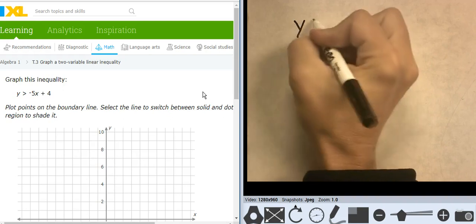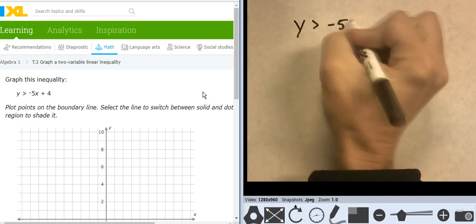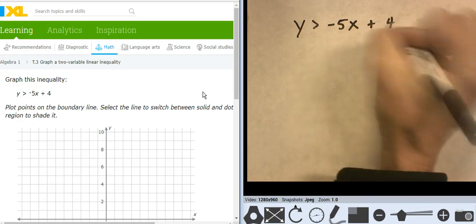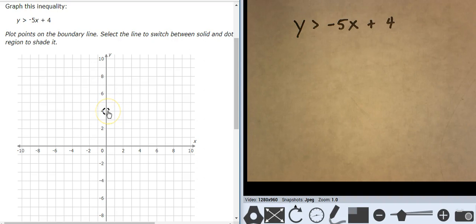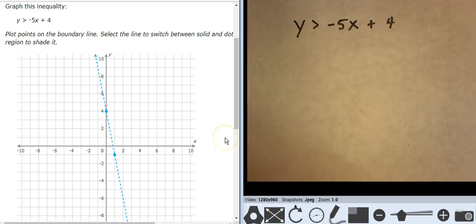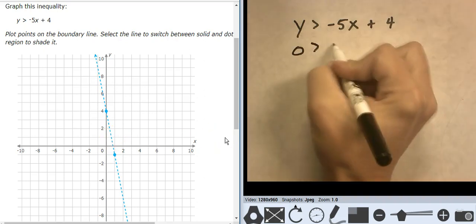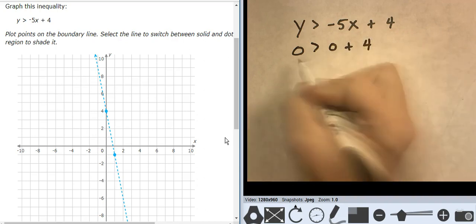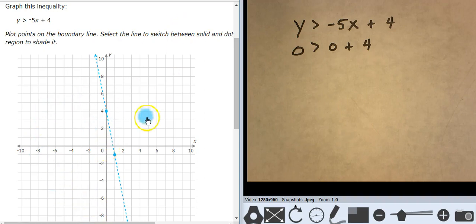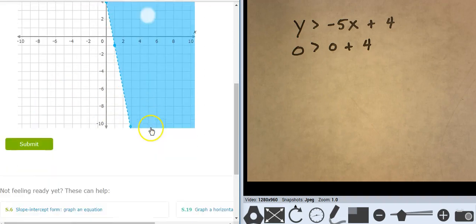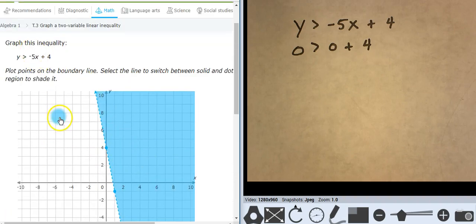y is greater than negative 5x plus 4. That's already in slope-intercept form, so I'm going to start with 4, go down 5 over 1. Line type is dashed. Let's test 0, 0: 0 is greater than 0 plus 4, so 0 is greater than 4. That is false. 0, 0 is false, which means everything over here is false, which means everything over here is true. And my line type was dashed.